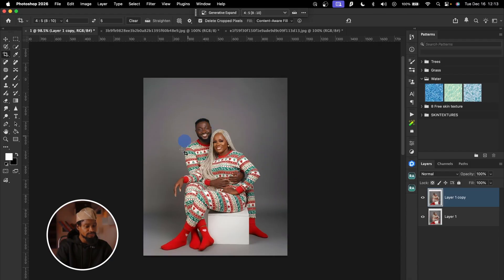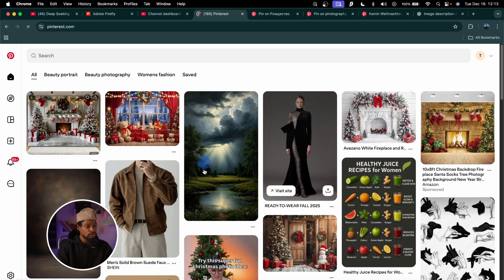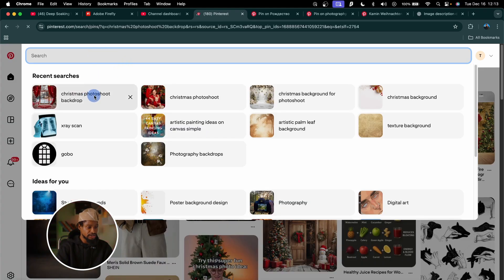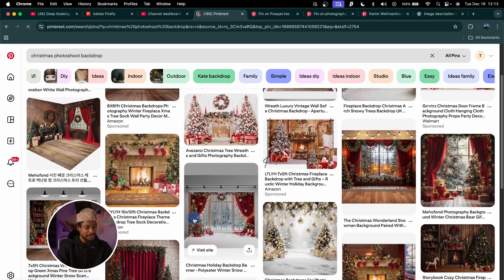If you don't know how to generate a prompt or what kind of background to use, here's how I get backgrounds and prompts. Since we're going for a Christmas field background, come to Google and go to Pinterest.com. Click on the search bar and search for 'Christmas photo shoot background' — you're going to get different background ideas.